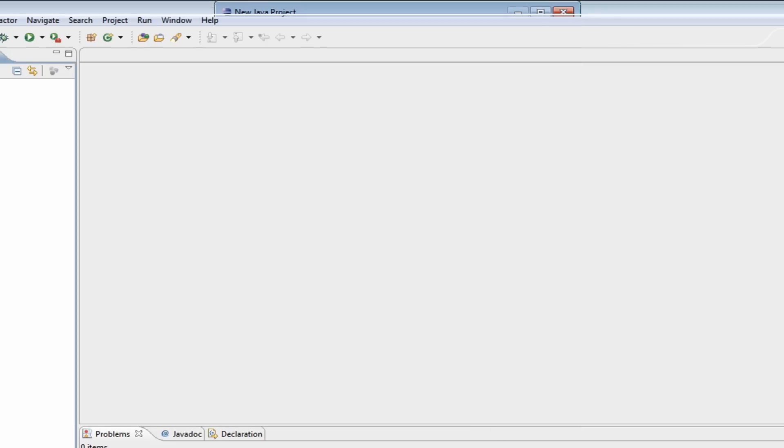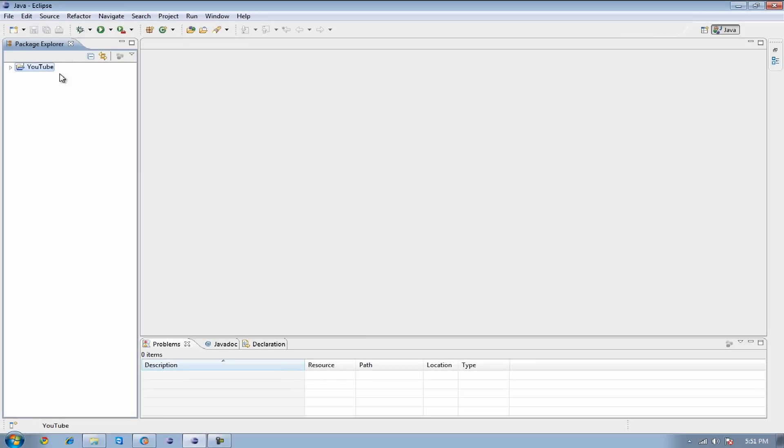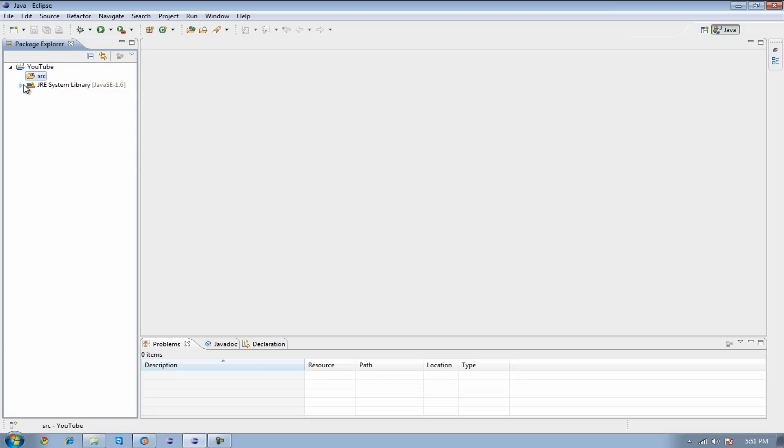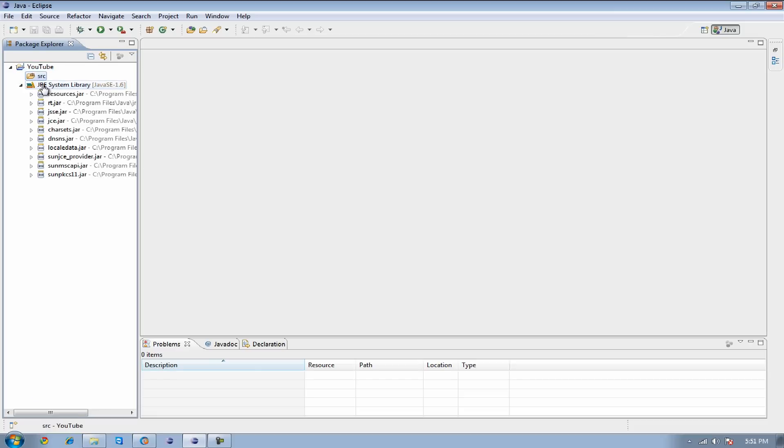You're going to see over here under Package Explorer there's going to be a little folder looking icon that says YouTube next to it. It's not going to have anything in it really except for this other folder called Source, but that's also empty, and your library system and system libraries, which is going to include a bunch of things that's needed in order for the program to run as it needs to.